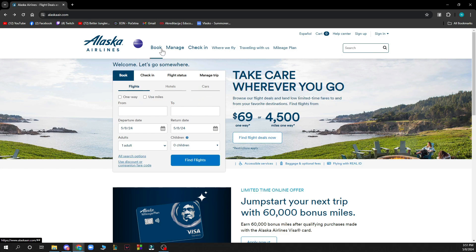Also in the top side, you can book, manage, and check in. You can see where Alaska Airlines can fly you to. You can click on traveling with us and plan here.